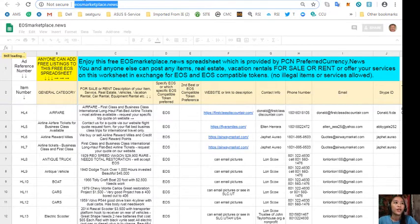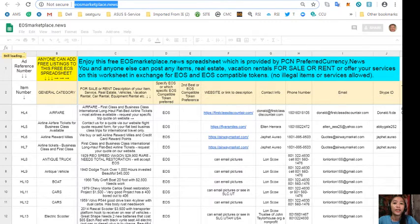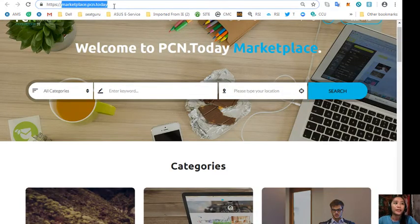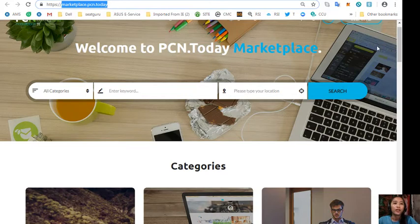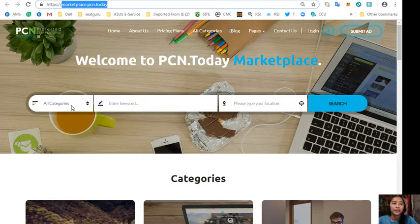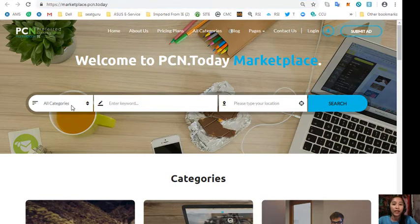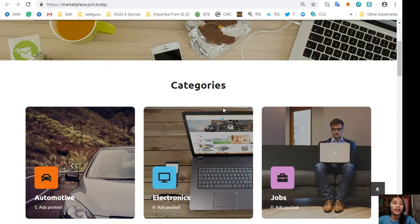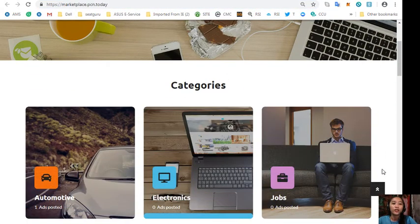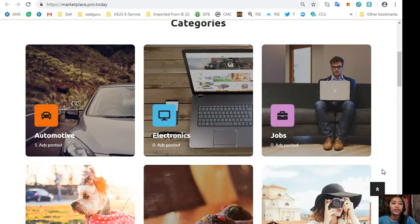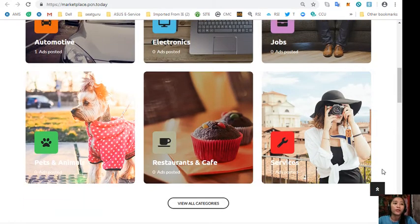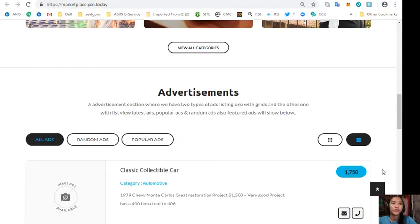And also if you want to place additional listings, you can go here at marketplace.pcn.today. Now you can also submit your advertisements in this section in the upper right corner here. Now PCN.today marketplace has different types of categories like automotive, electronics, jobs, pets and animals, restaurants and cafes, and other services.